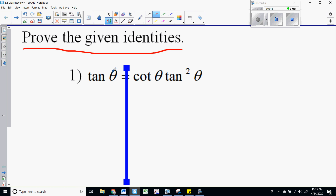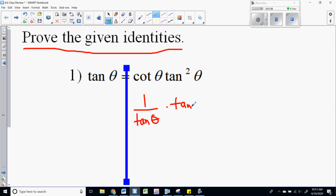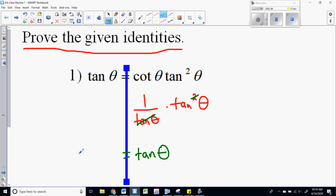In this case, tangent of theta equals cotangent theta times tangent squared theta. What I'm going to do is change cotangent to one divided by tangent. Think about what I'm trying to get on the left side — just tangent. So I'll convert everything on the right to that. I have one over tangent times tangent squared; the tangent on the bottom cancels with one of the tangents on top, and I'm left with just tangent of theta equals tangent of theta.